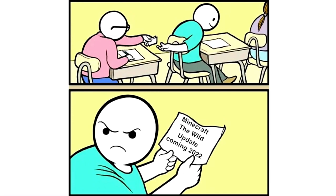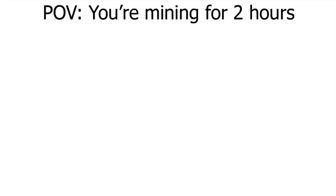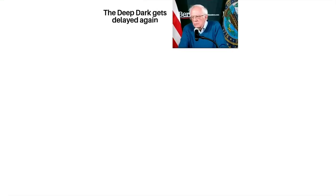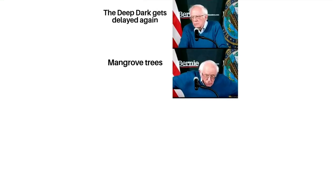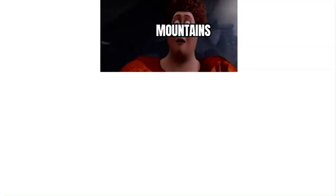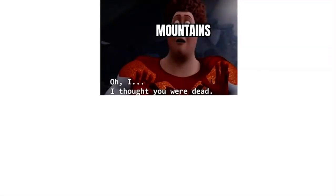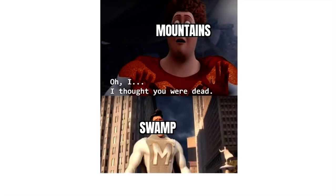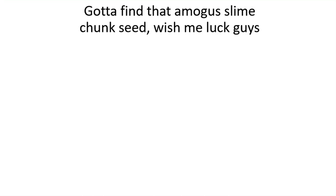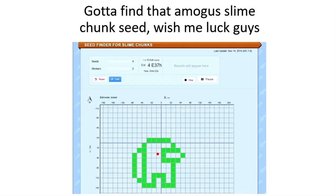Minecraft the Wild Update coming 2022. POV you're mining for 2 hours. The deep dark gets delayed again. Mangrove trees, chest boats and frogs. Fireflies. Mountains: Oh I thought you were dead. Swamp: My death was greatly exaggerated. Gotta find that slime chunk seed. Wish me luck guys.